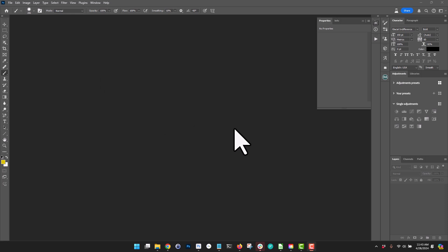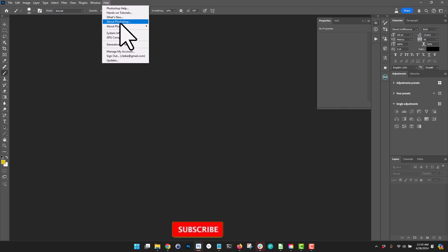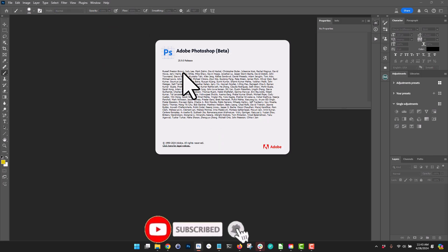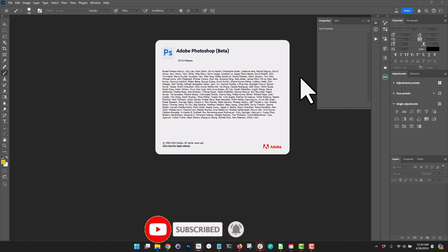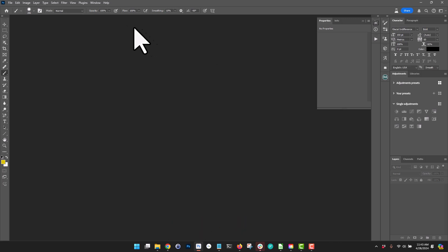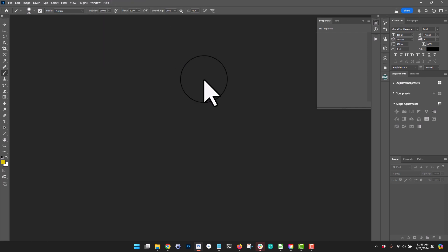This is something that really blew my mind. We are in Photoshop — let me check the version. It's Photoshop 25.9.0. If you don't know how to check that, go to Help > About Photoshop and it'll bring that up.